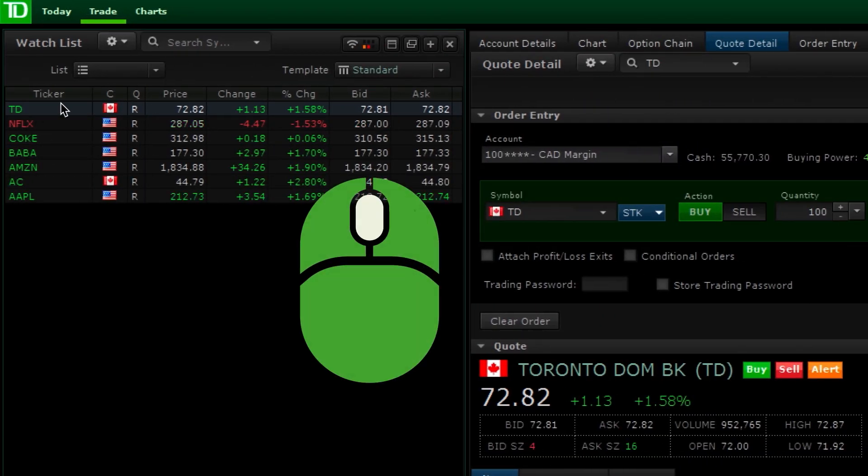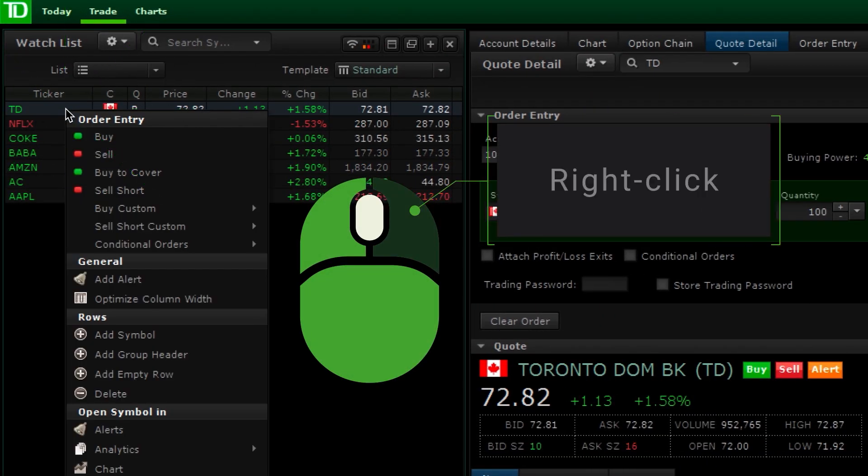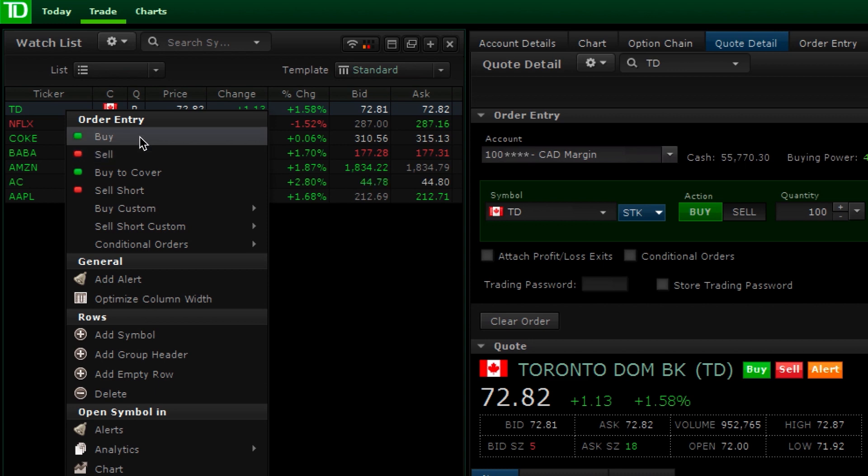You can also right-click on a symbol and initiate a trade from the various buy and sell options that appear.